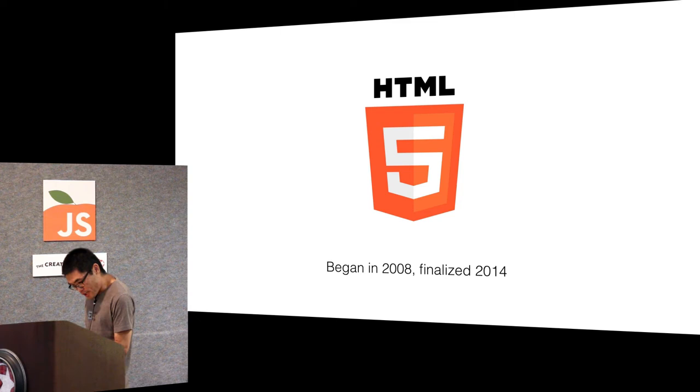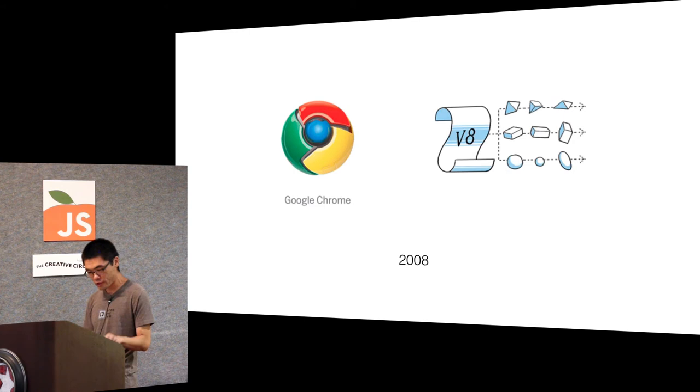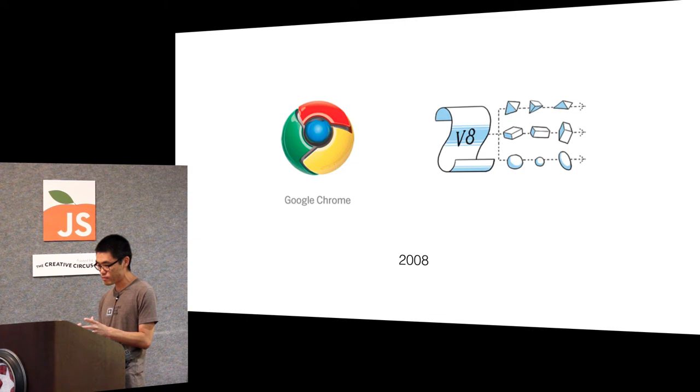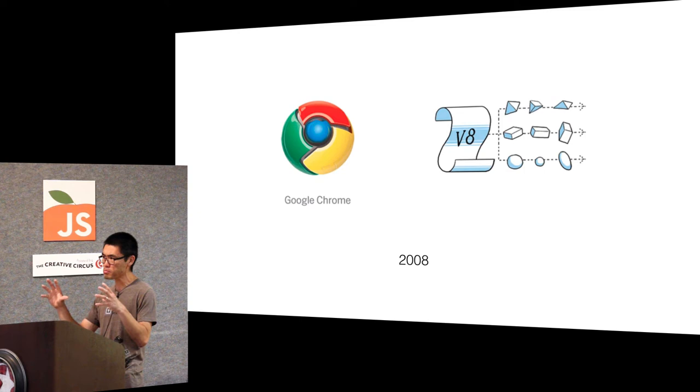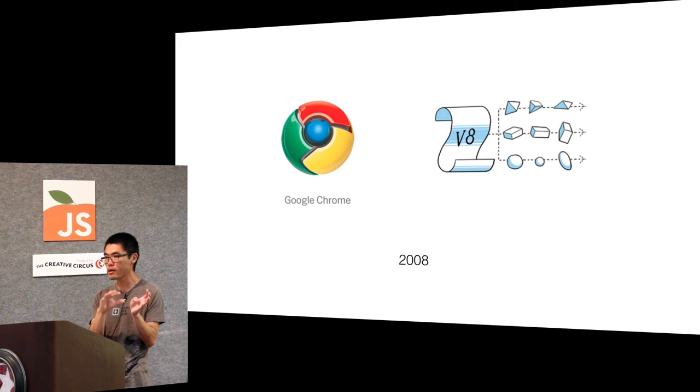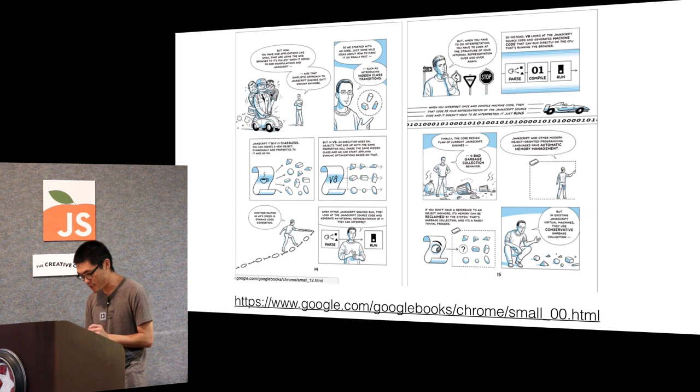And Google Chrome was a big deal. Google Chrome was a brand new JavaScript engine created by a genius programming language implementer that who used to work on Java and Smalltalk. He knows how to make a programming language fast.